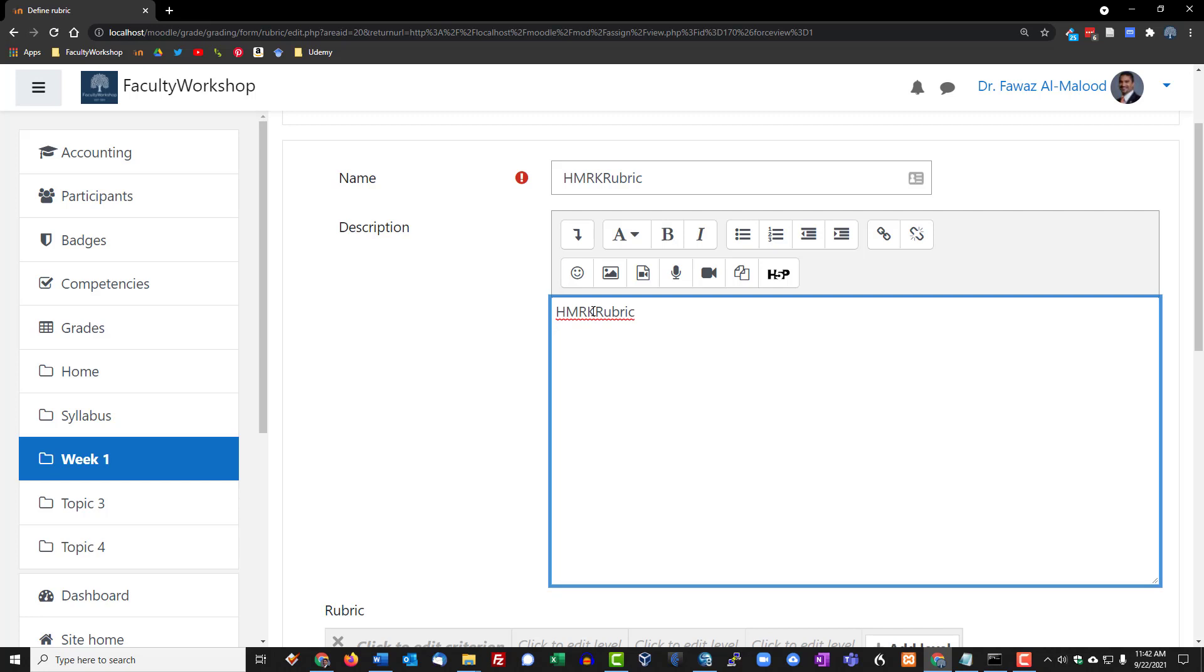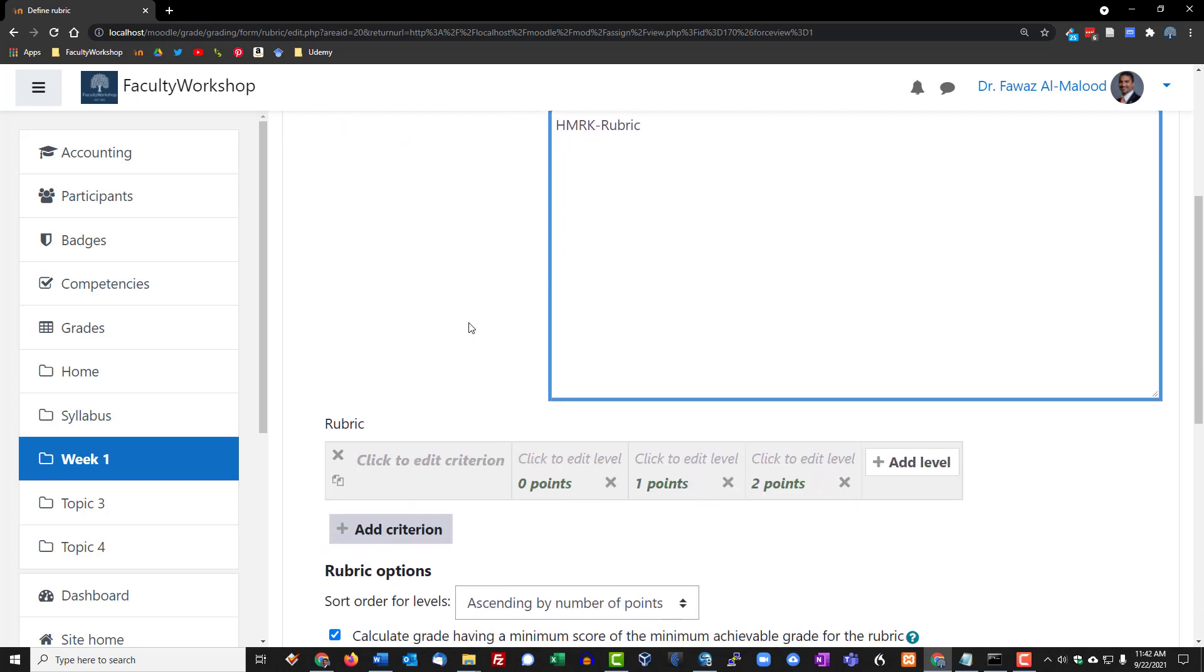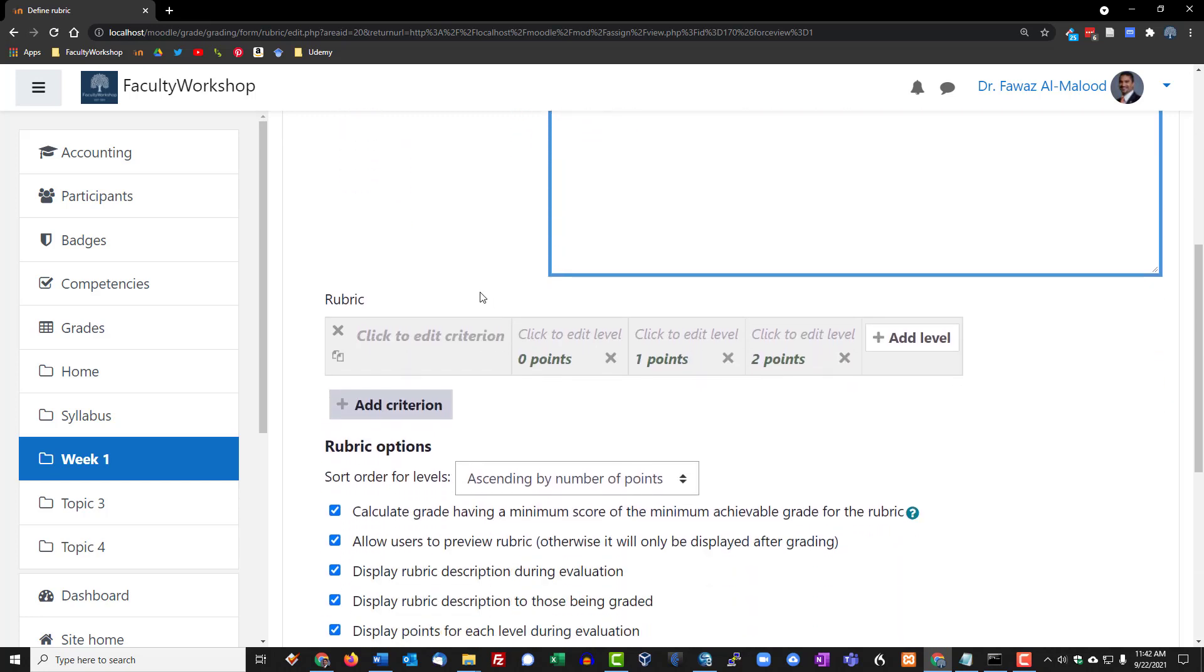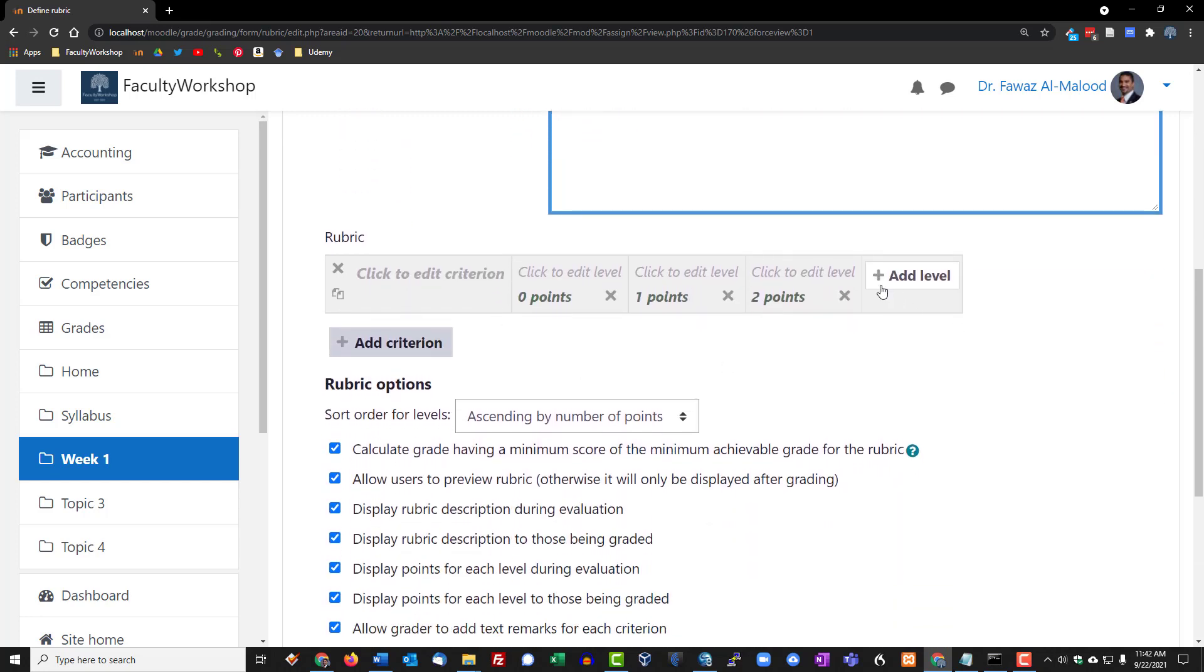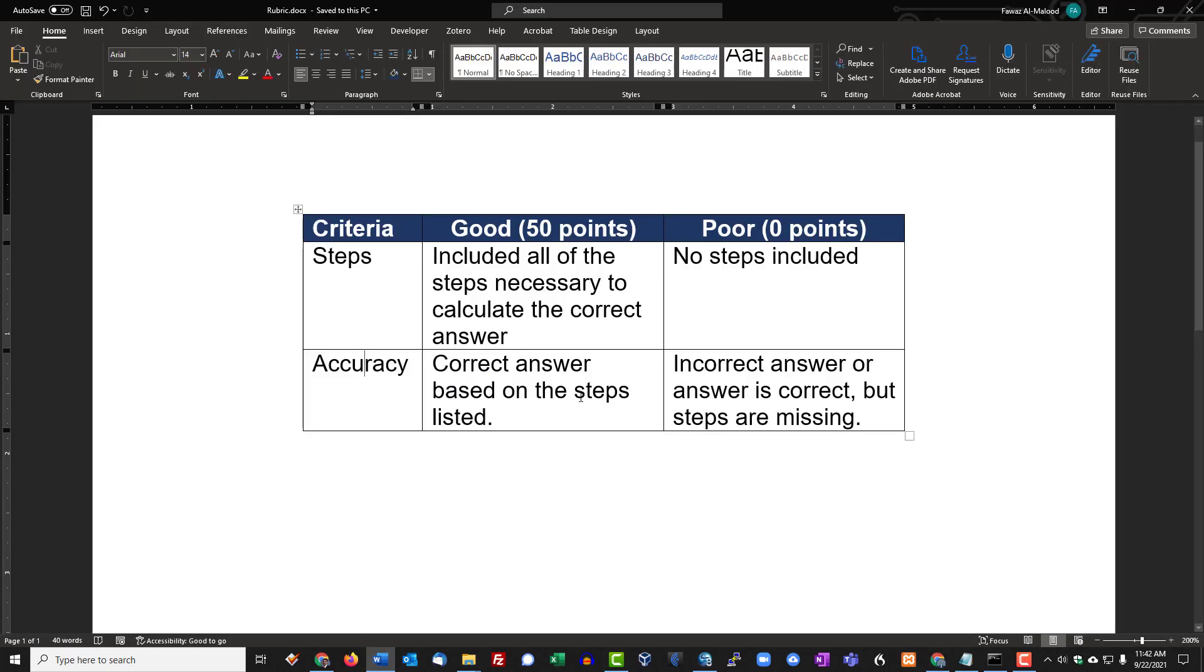This is where you basically get to create the rubric. You're going to need to list your criterion on the left side, and then you can add the point system and a brief description. Now I have a very simple rubric for demonstration purposes. The criteria are right here, these two right there.